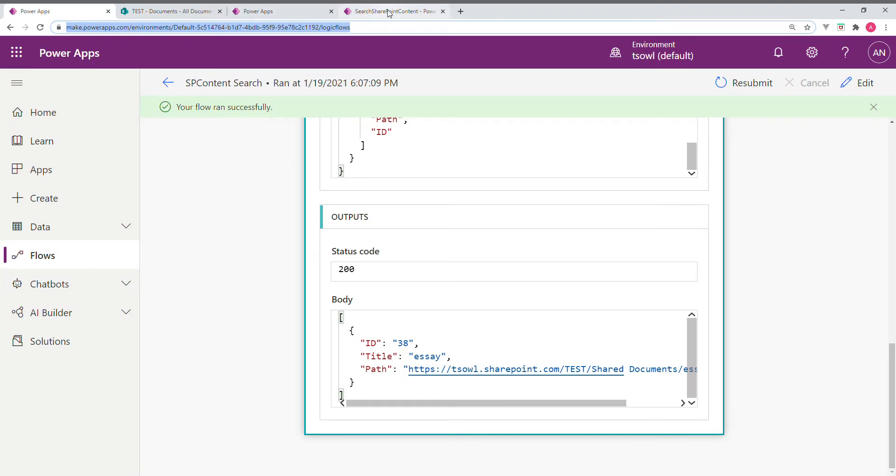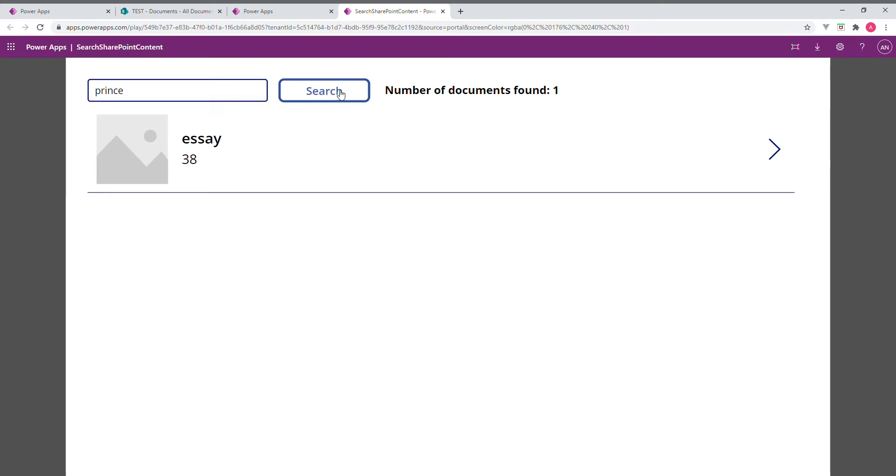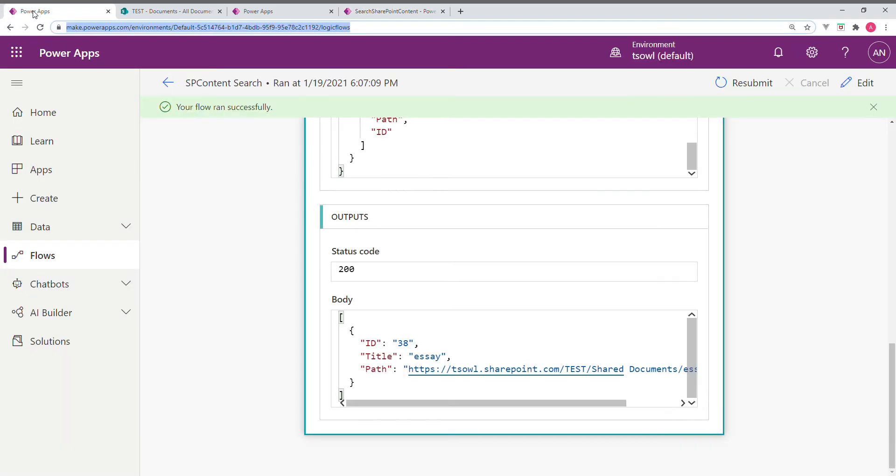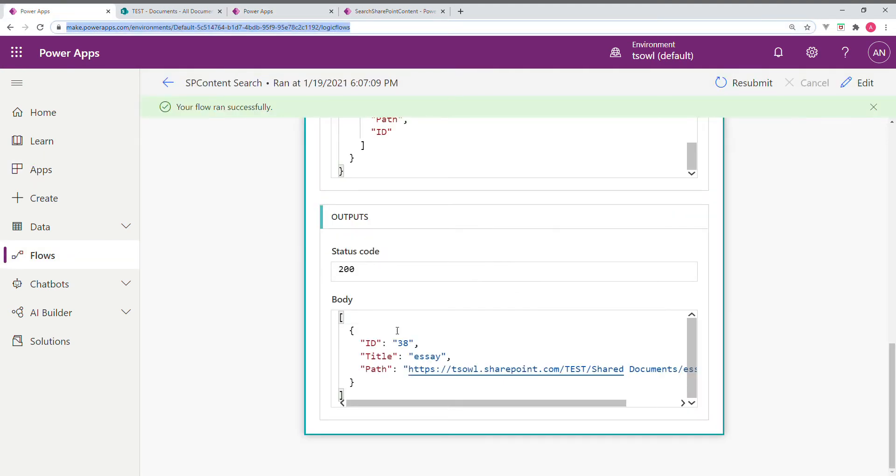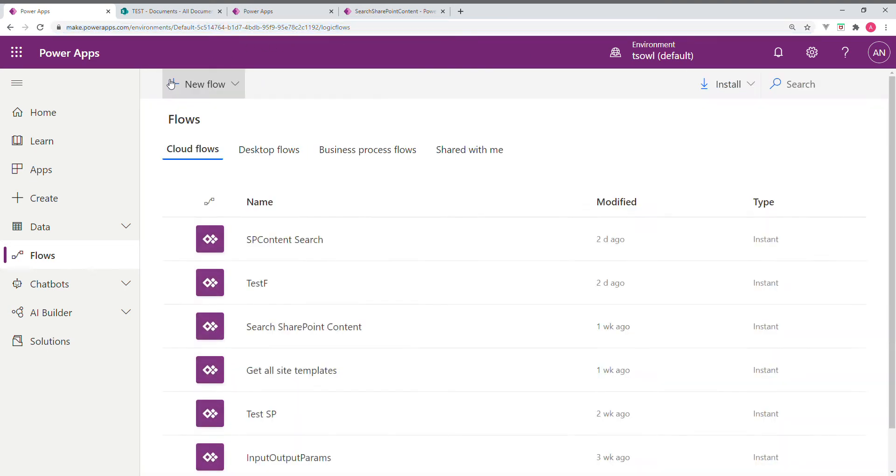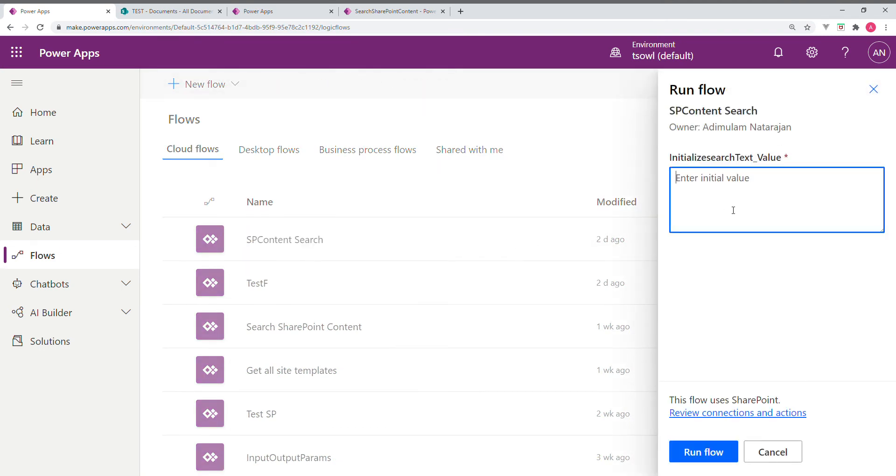Let us search for something. Suppose Prince. There is only one. Let us go to Power App and see what we get. We will do the same thing here. So I am going to run the flow and put the value Prince.